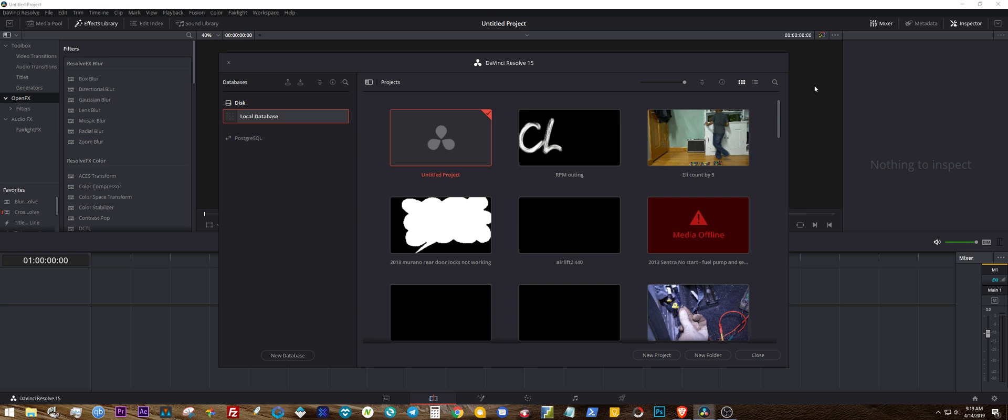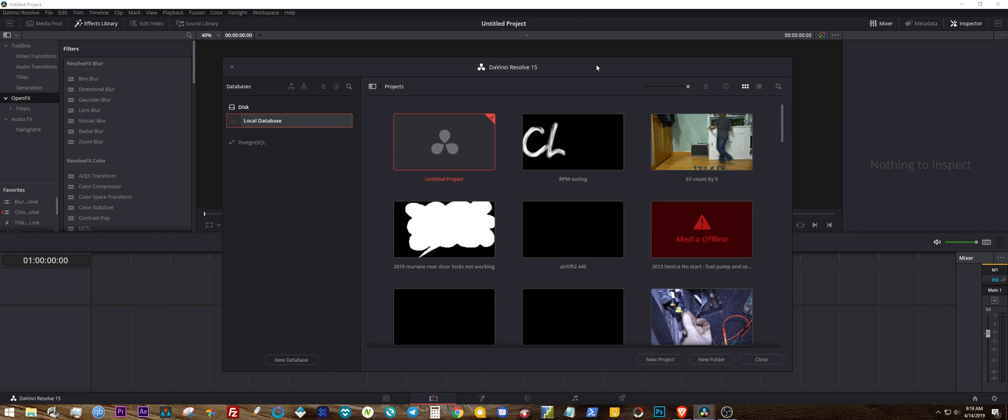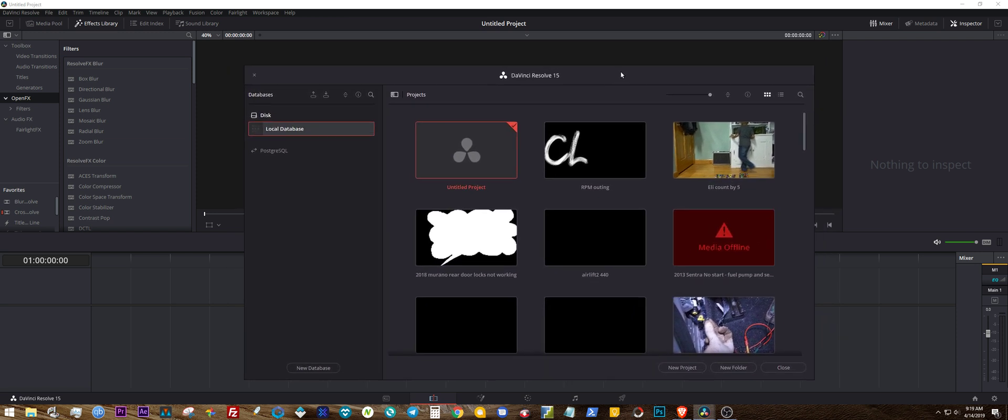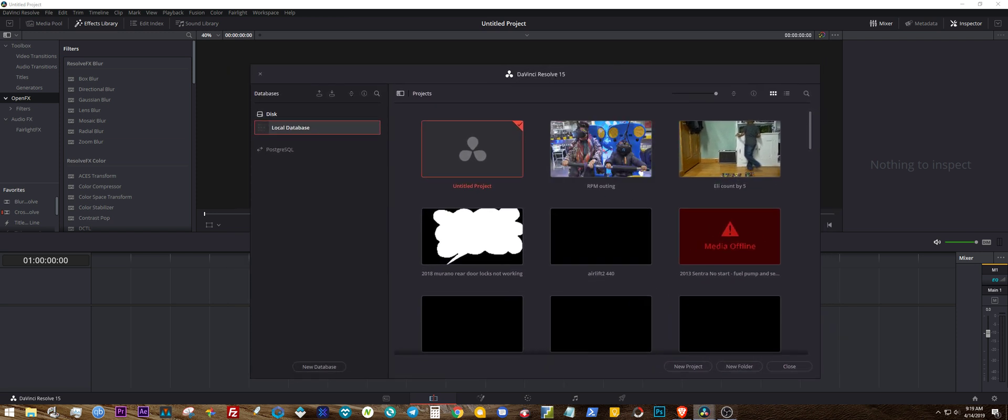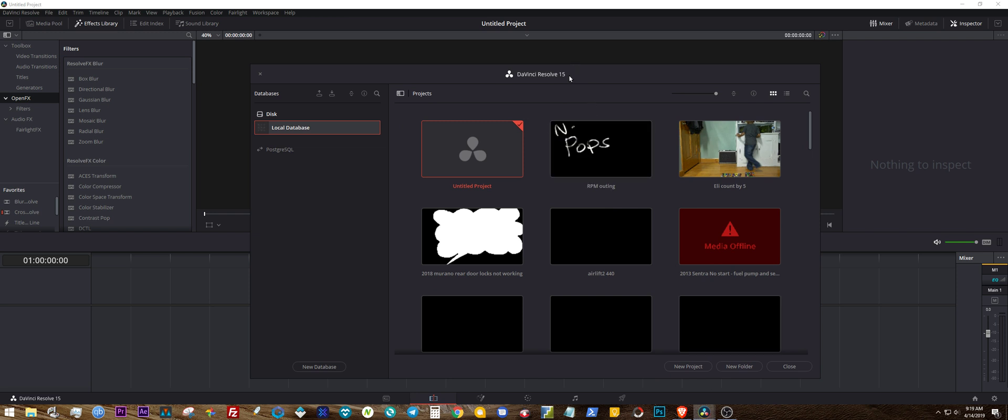Alright, so to install Resolve 15 and 16 on the same PC, this is what you need to do. Right now you see I have Resolve 15 open. I only have one version installed right now. I uninstalled the other one so that I can reproduce this video in better quality and a little bit more detail.